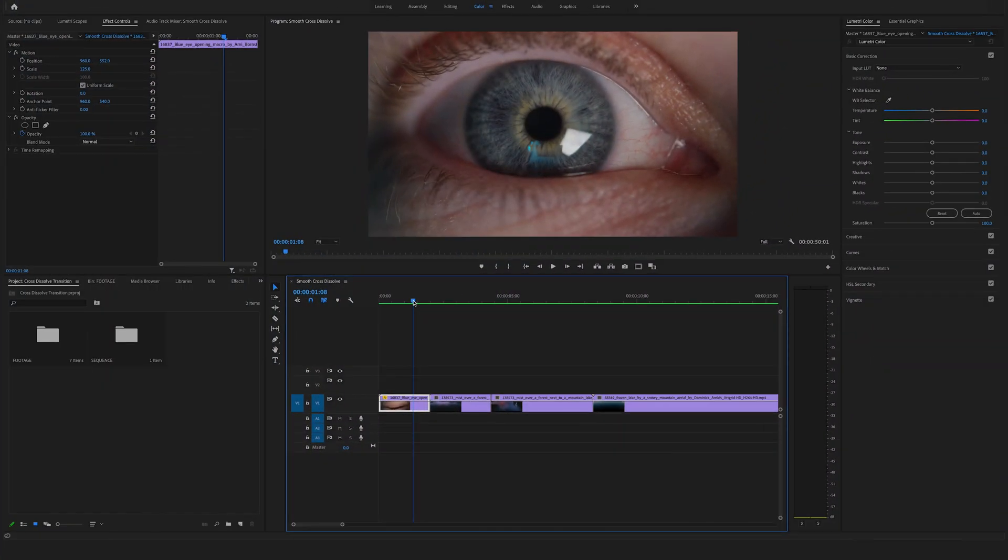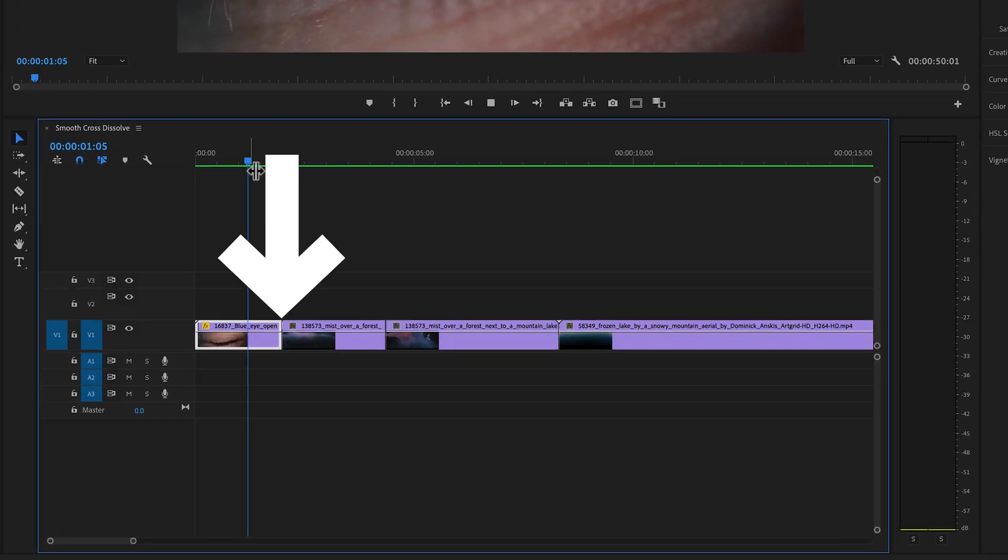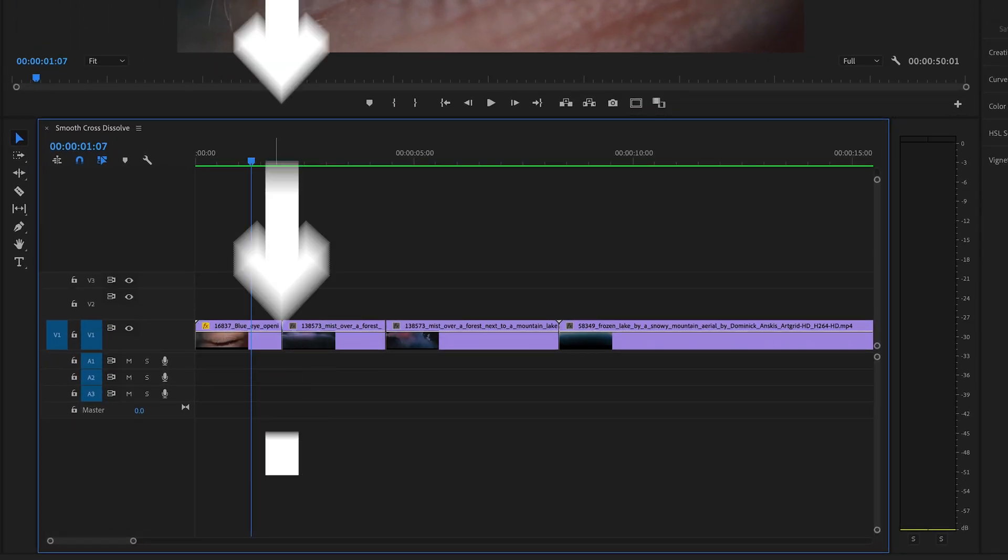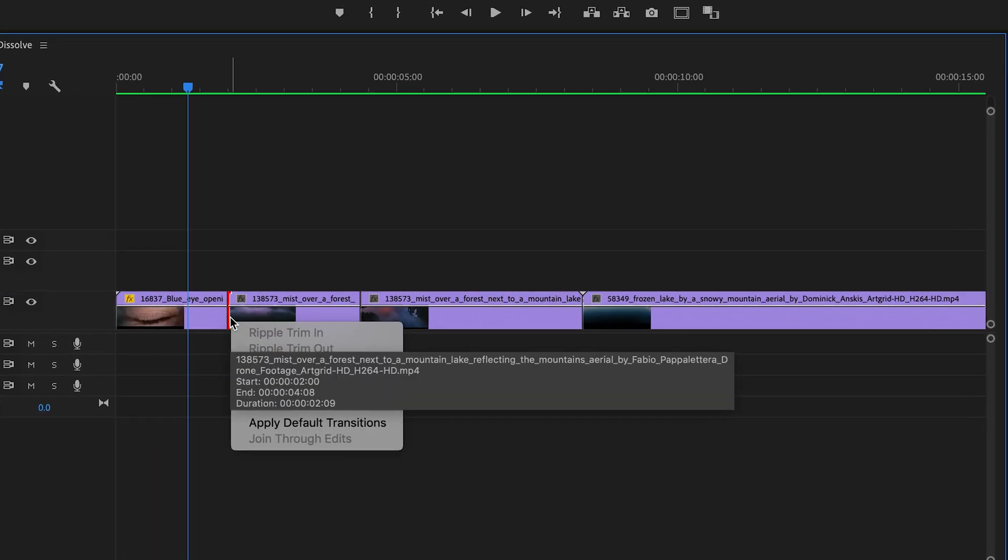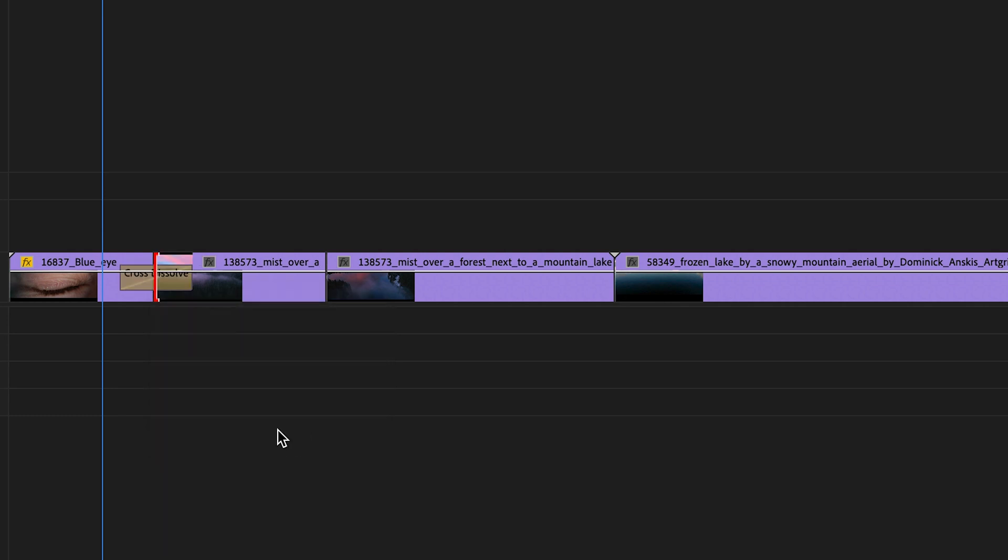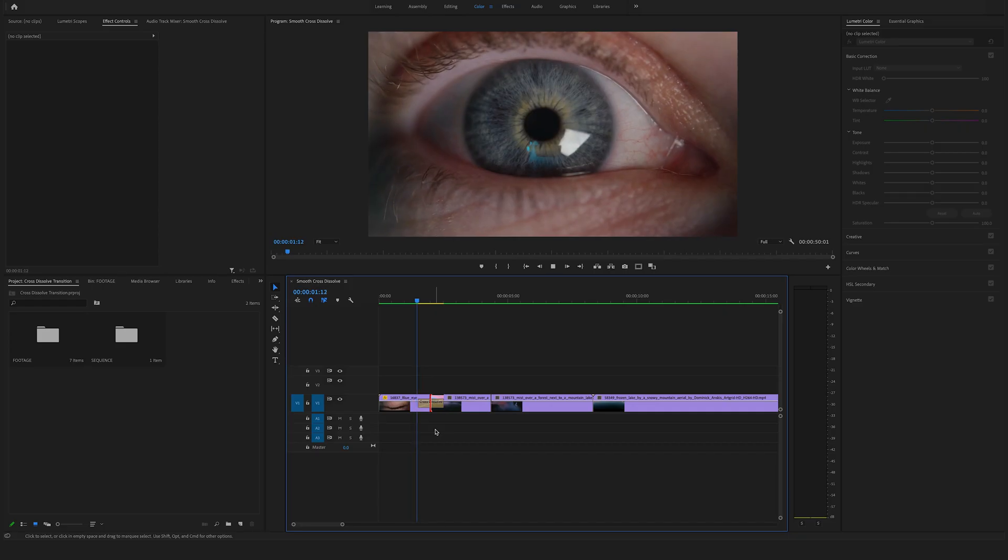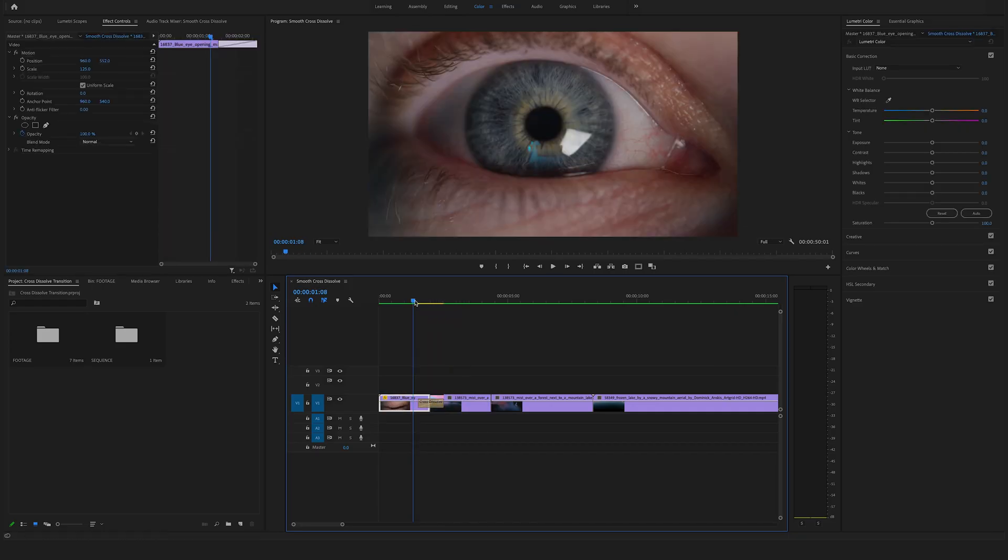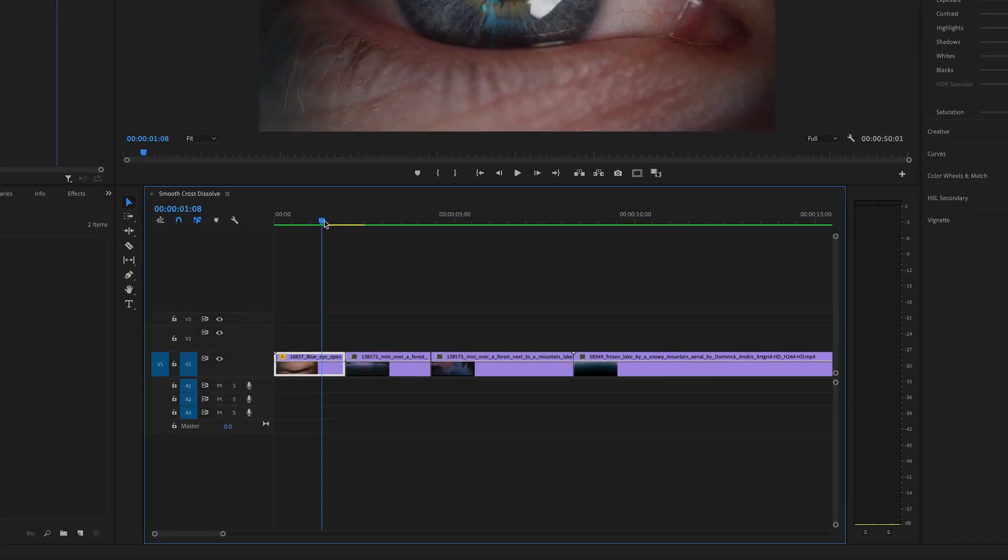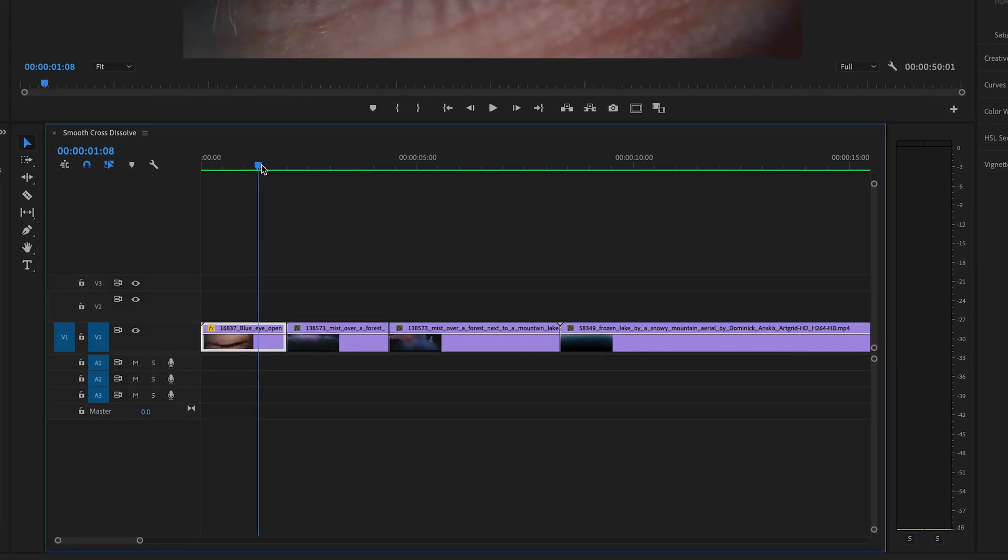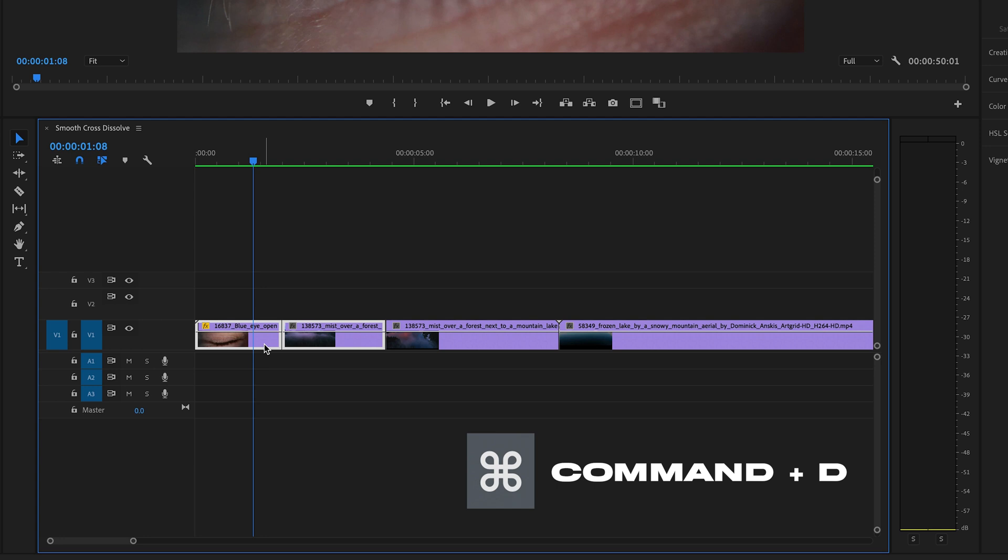Let's create a smooth cross-dissolve between these two clips. The fastest way to add a cross-dissolve is to go to the middle of the two clips, right-click, and apply default transitions. Another way is to select both clips and hit Command D on your keyboard.